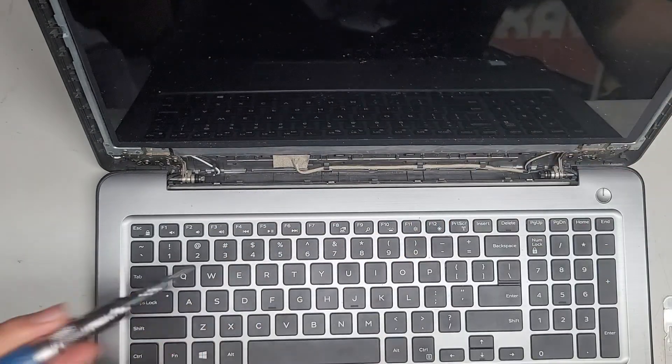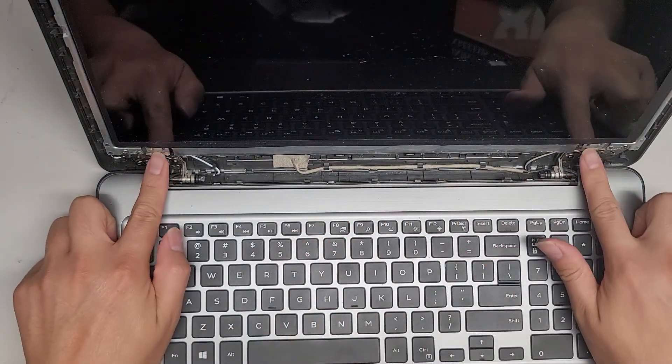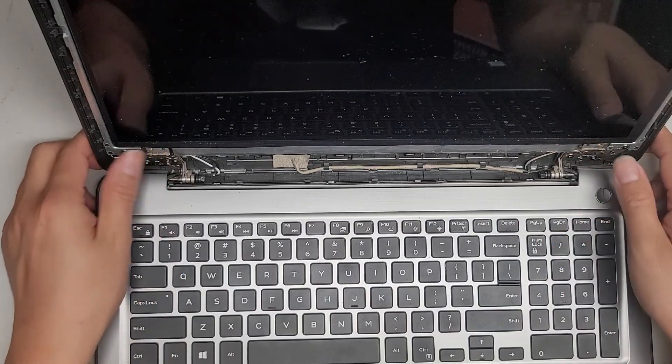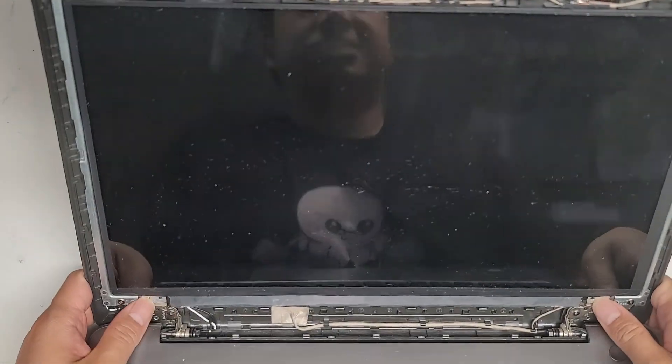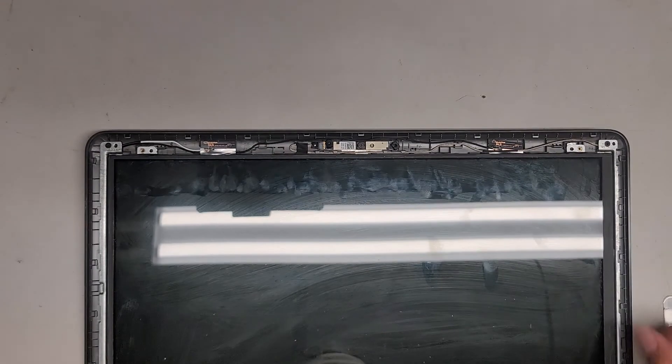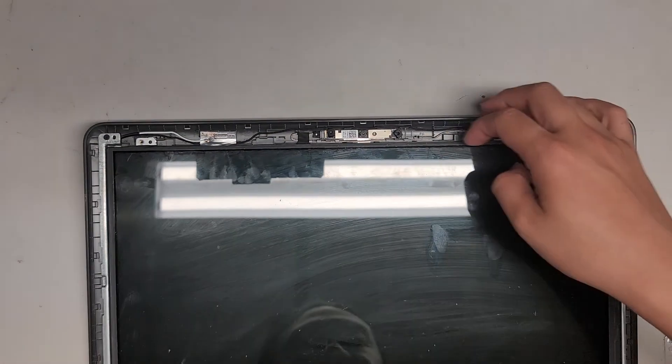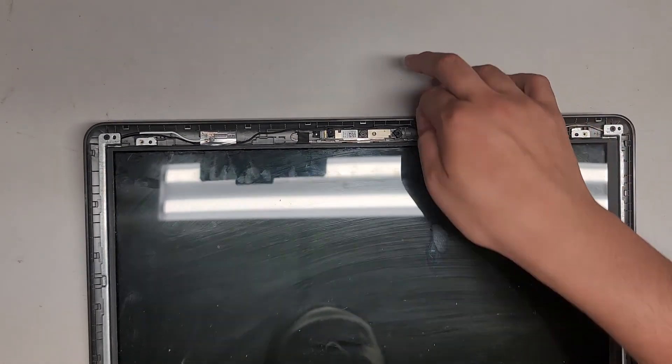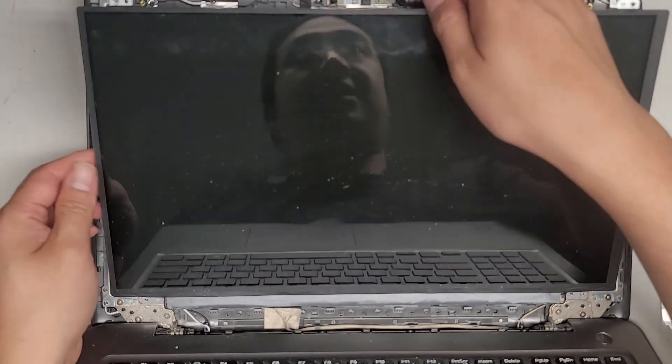Okay, once you get the four screws out, sorry I didn't really show, but you got the two screws here holding the screen, and then you got the two other screws holding the screen up here. Once you get all those screws out, you can kind of lift the screen up like this.